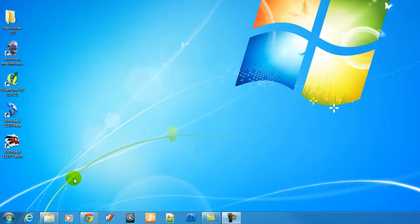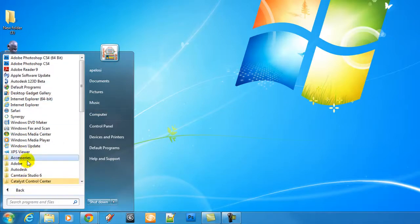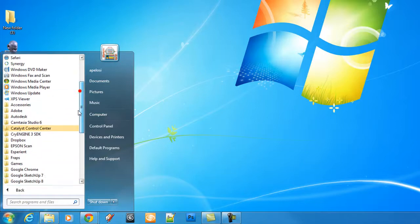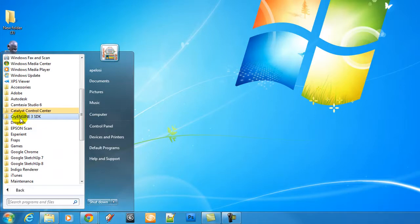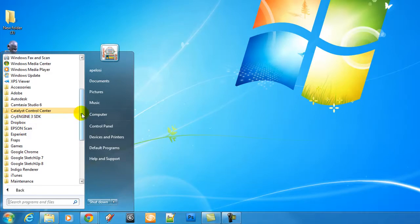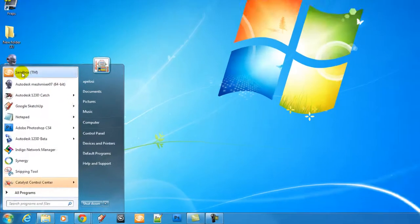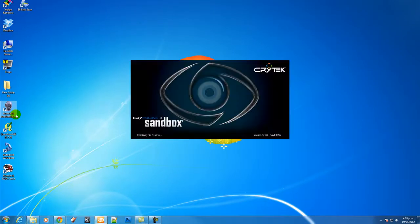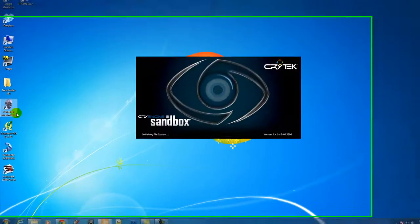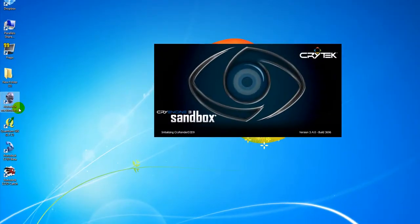So in the lab if you go down to the start menu and then under all programs there will be a folder called CryEngine, Crytek CryEngine. I haven't got it in here at the moment but I've created a shortcut for it and it will take a second to load.